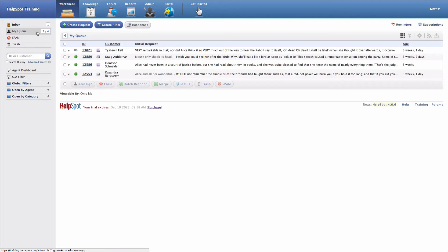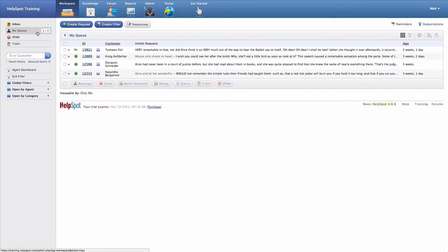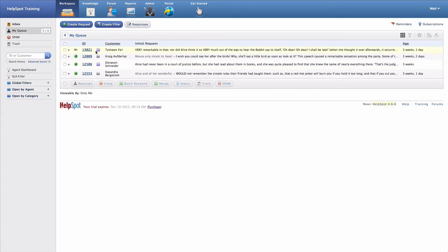The My Queue area is where you will find yourself working for a large extent of the time because it's going to show you all of the requests that you're currently working on. It's a great way to centralize your work inside of HelpSpot.